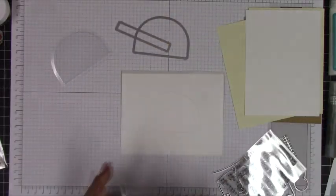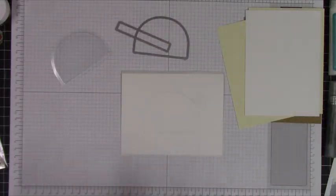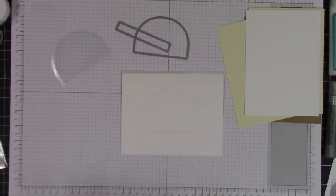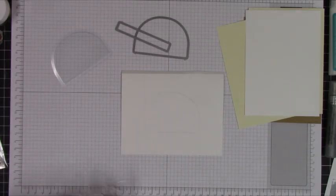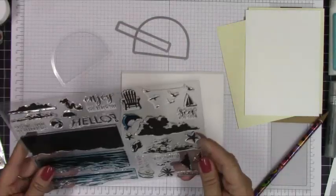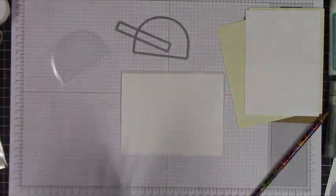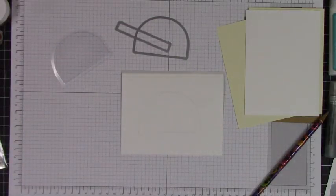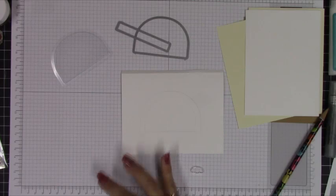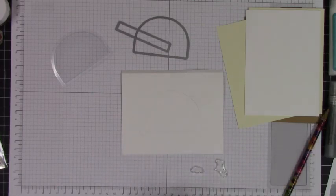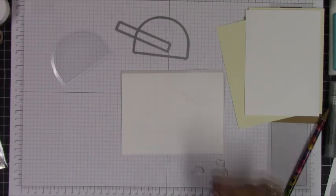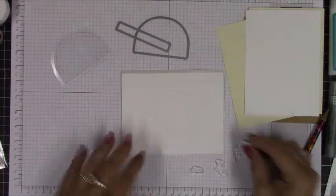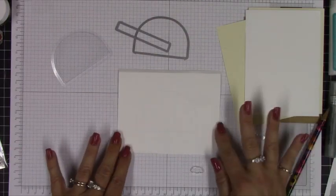Now you could create this same type of effect with just a circle die and then trim it. You could literally hand cut this kind of shape into a card to make a shaker with acetate. You don't necessarily need the plastic little container there that MFT provides or the dies.